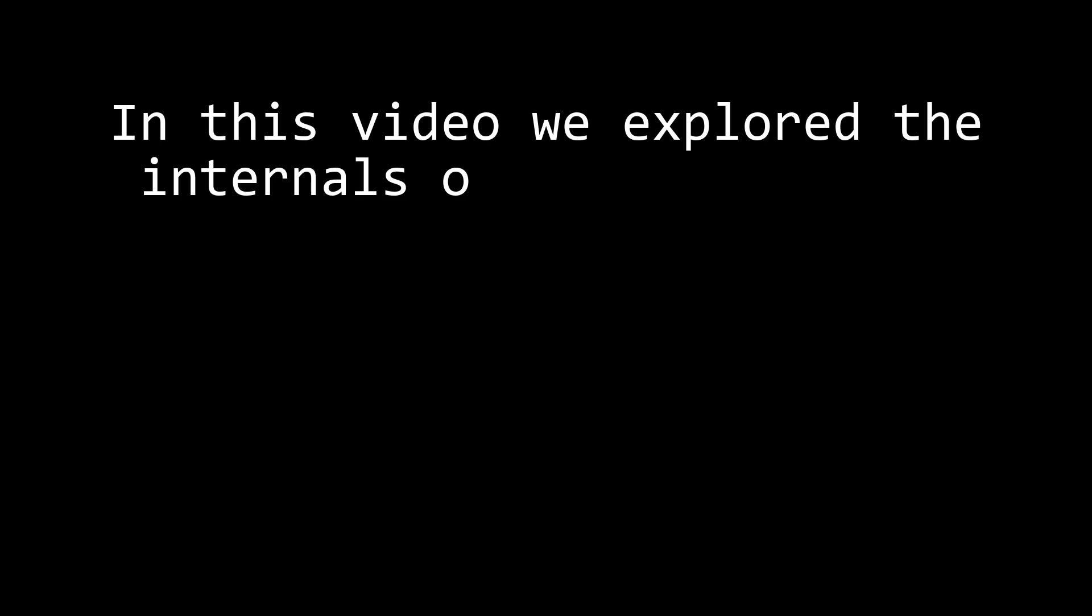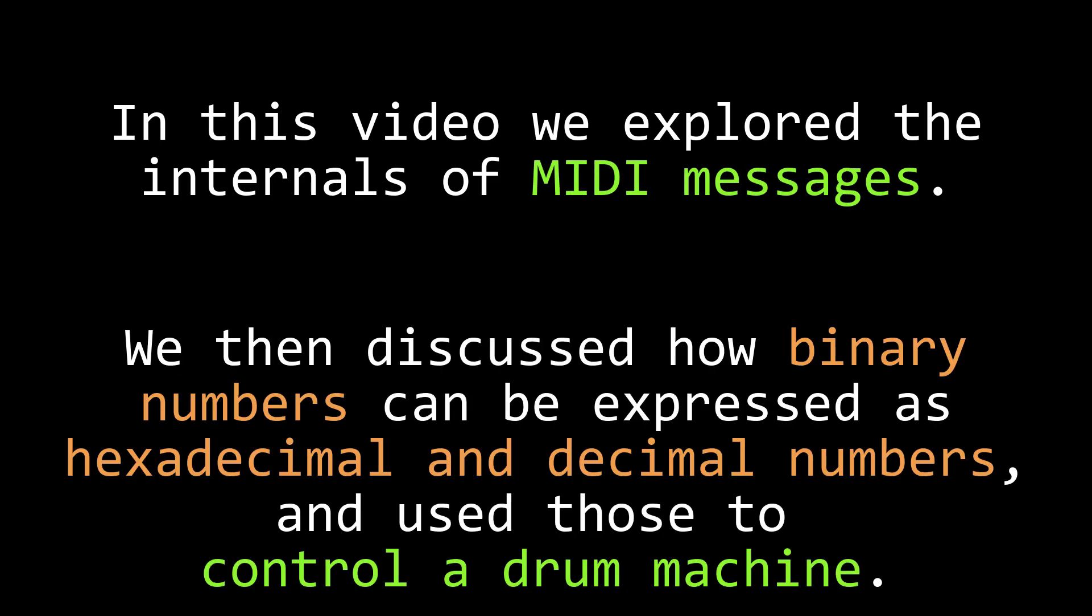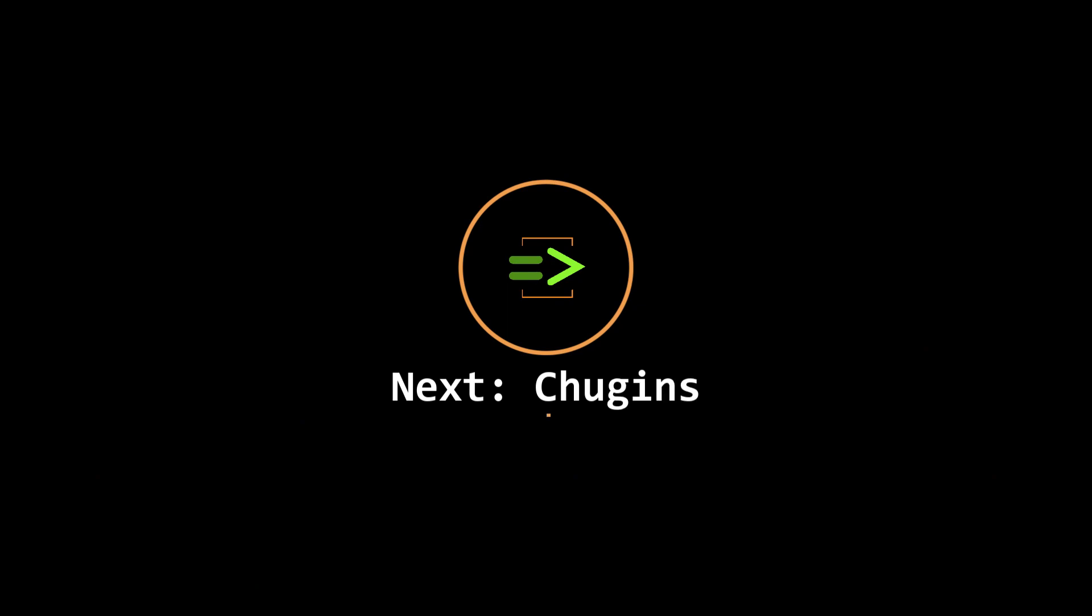In this video, we discussed the internals of MIDI messages, how binary numbers can be represented as hex numbers and as decimal numbers, and then we used that information to send MIDI clock to a MIDI drum machine. In the next video, we're going to talk about chug-ins.